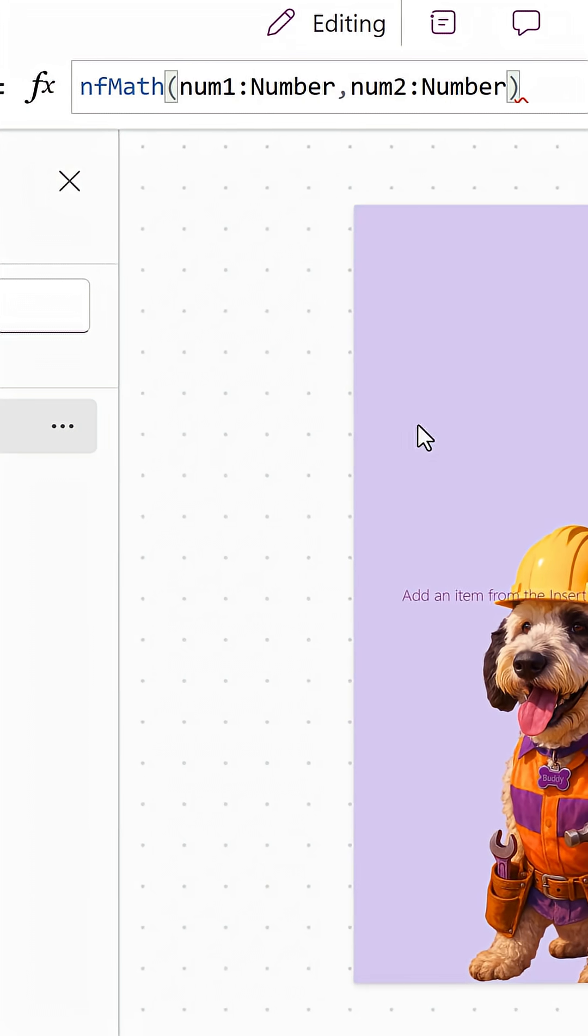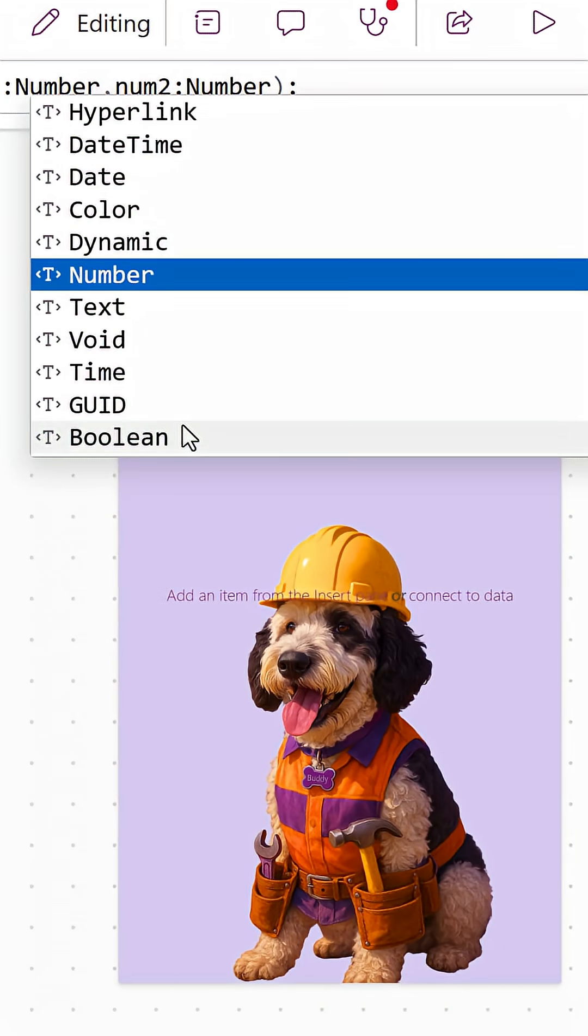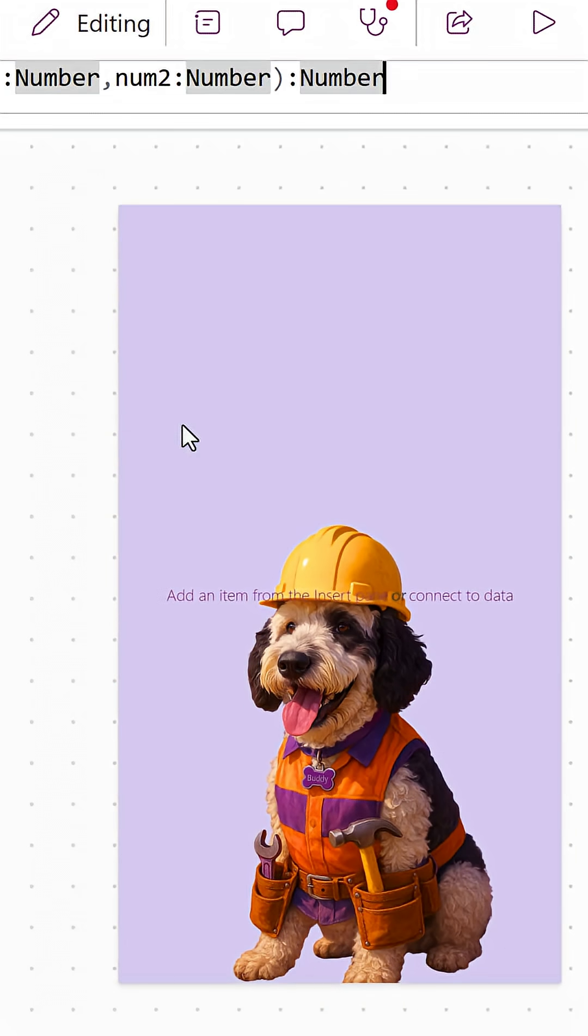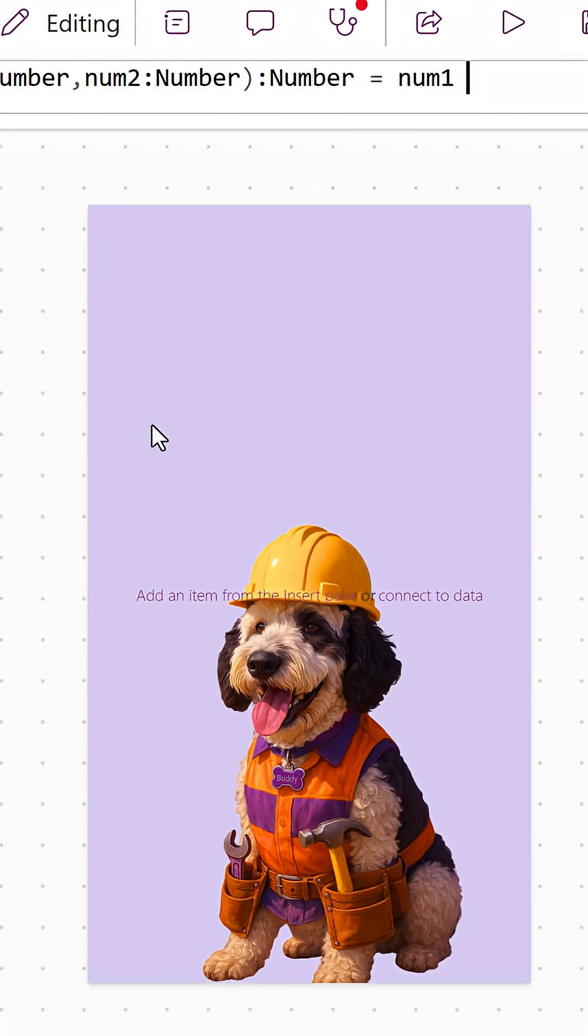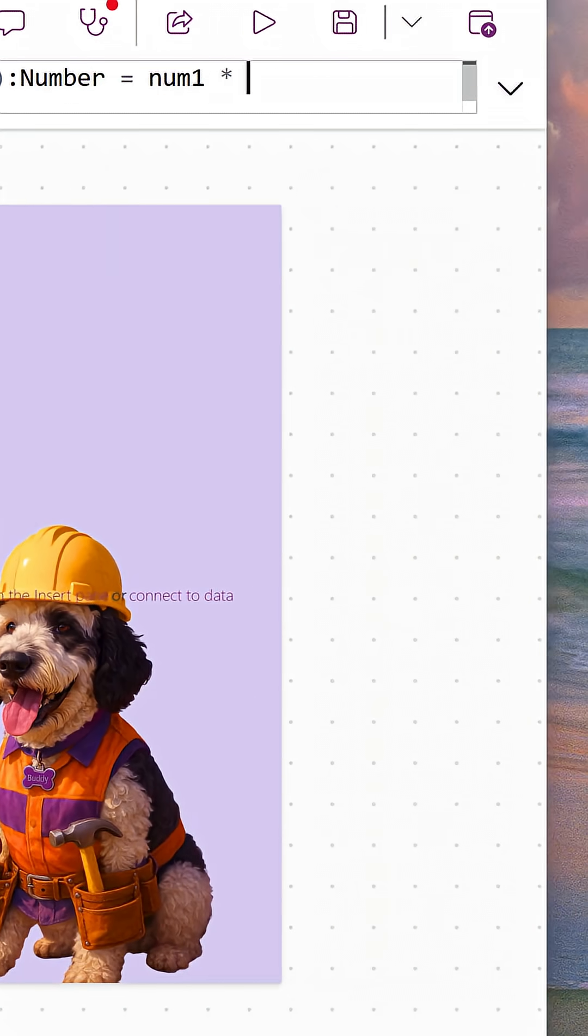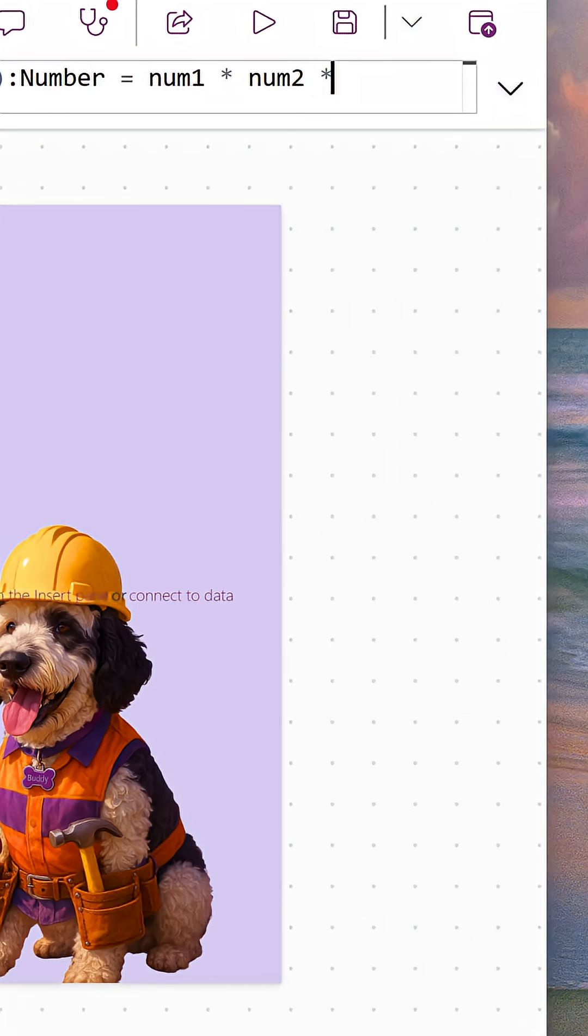Now what you need to do is you need to do a colon, and you need to say what type of data will your function return. Well, my math function is going to return a number, so we're going to choose number. And then now you do an equal, and you tell it how to return that number. And so in our case, we might just say take num1 times num2 times three. It doesn't matter. We're going to close this with a semicolon.